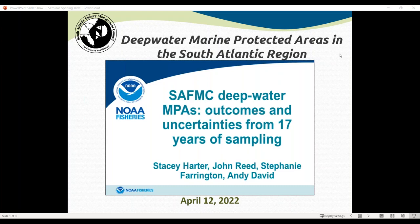It's one o'clock and we can get this presentation started; others can join while we're going over some of the background information. Thank you for joining us this afternoon for today's seminar entitled 'South Atlantic Fisheries Management Council Deepwater MPAs: Outcomes and Uncertainty from 17 Years of Sampling.' The intent of the seminar series is to introduce new science and management ideas into the management realm through an open forum.